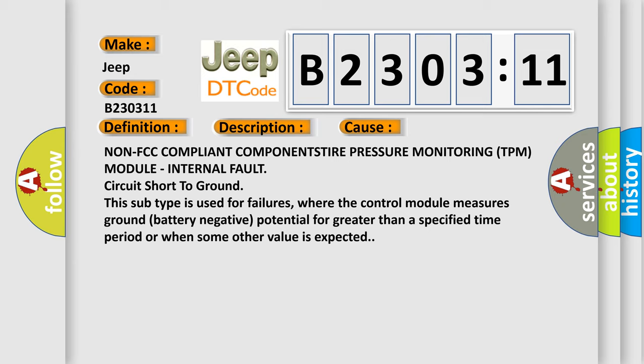Circuit short to ground. This subtype is used for failures where the control module measures ground battery negative potential for greater than a specified time period or when some other value is expected.